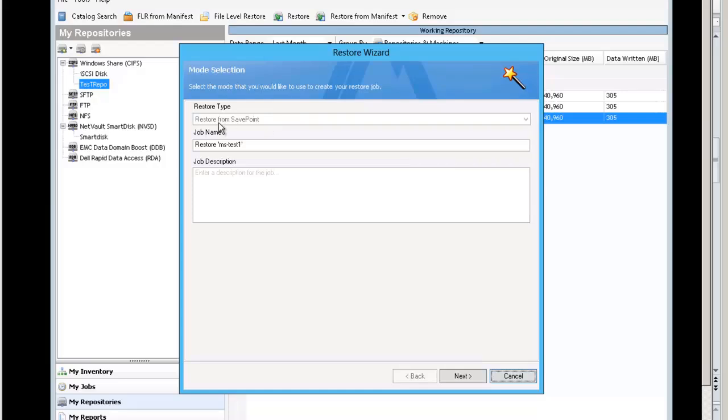You can right click that. It comes up as a restore from save point automatically. If you need to start a restore from save point manifest, like I said before, that option is up here, but we will discuss that separately.